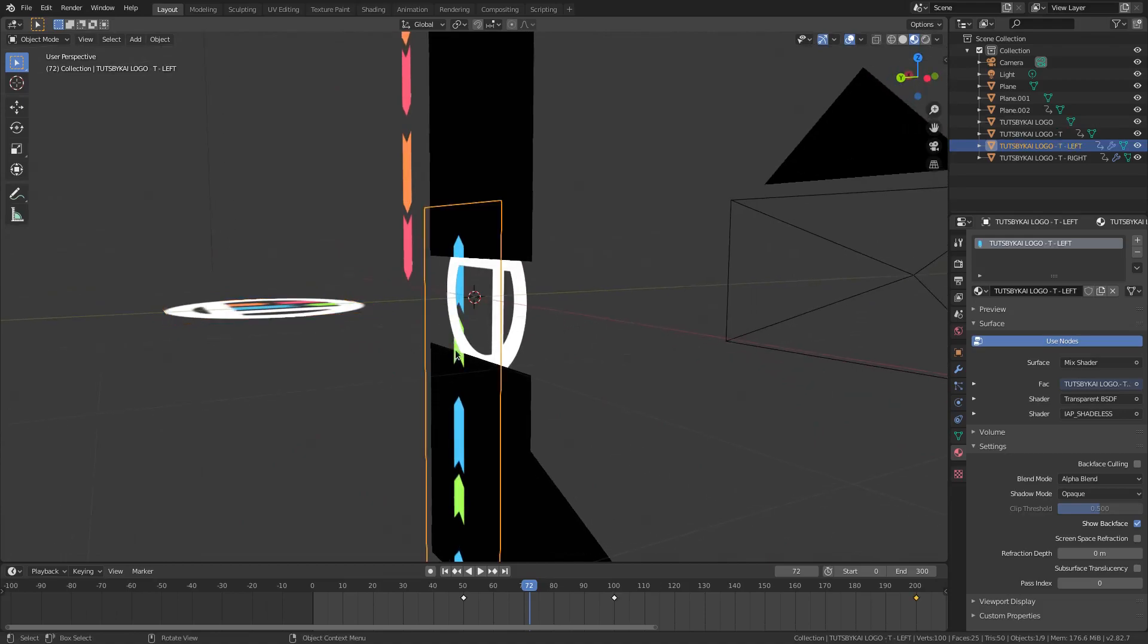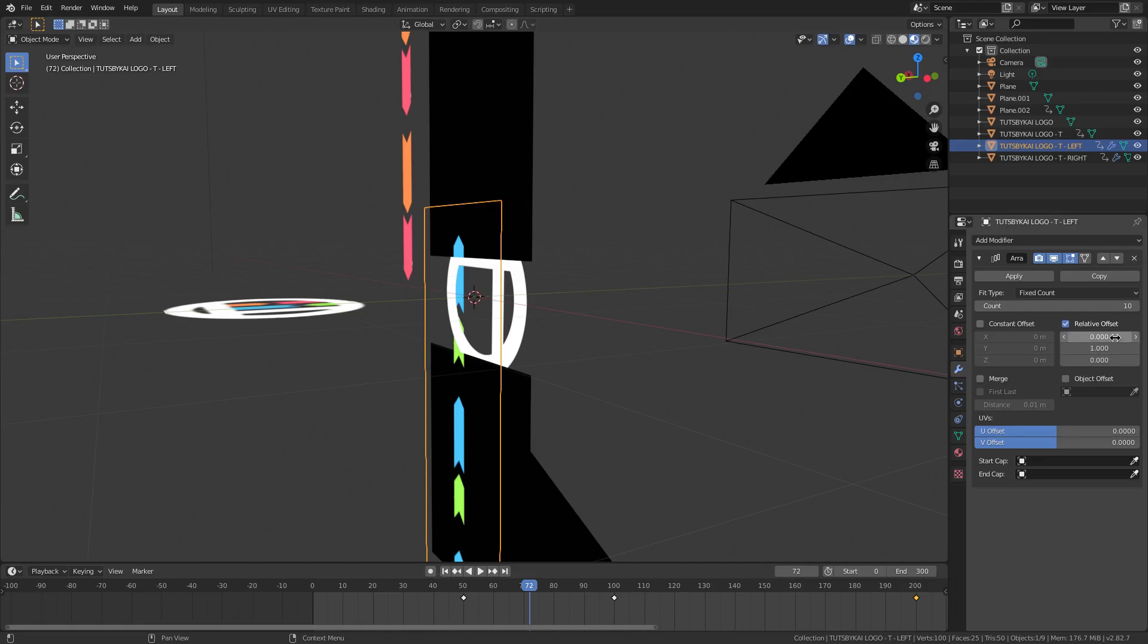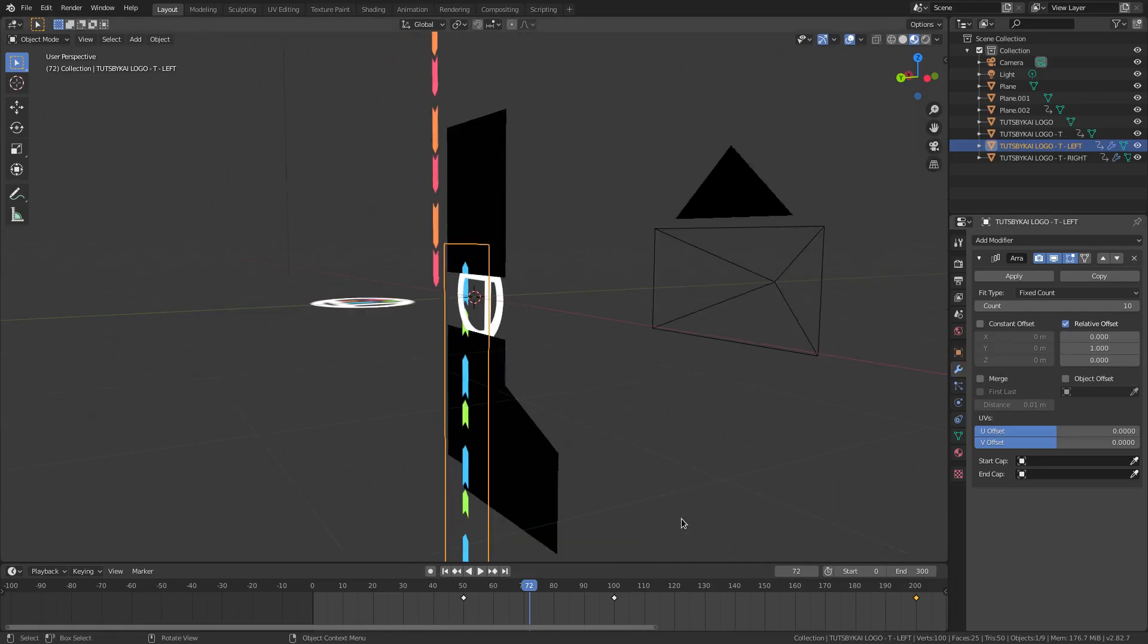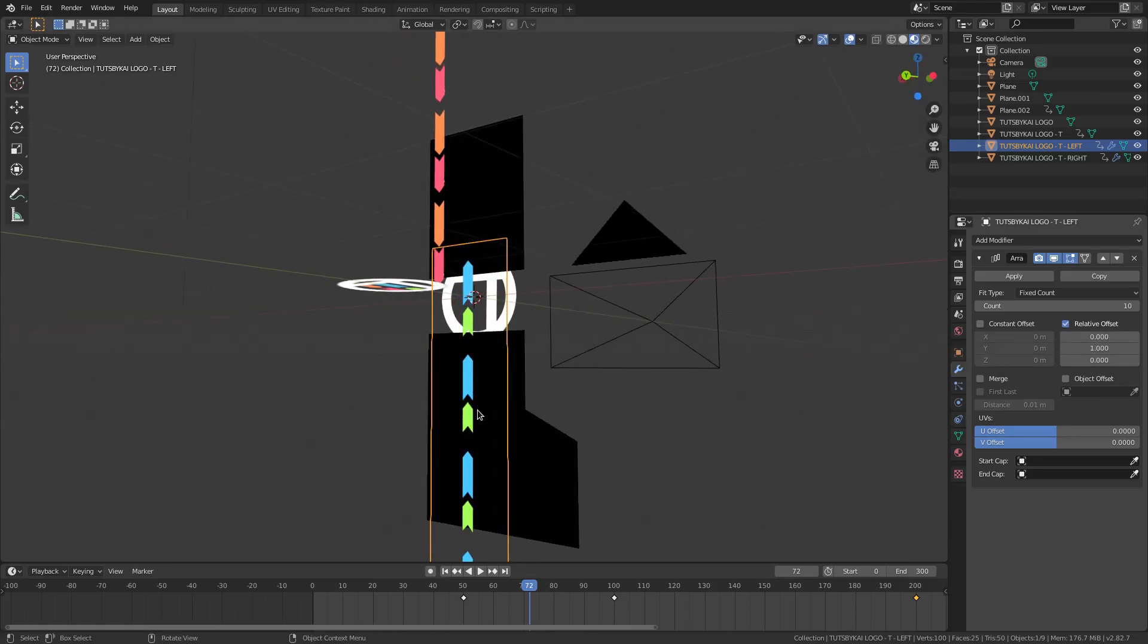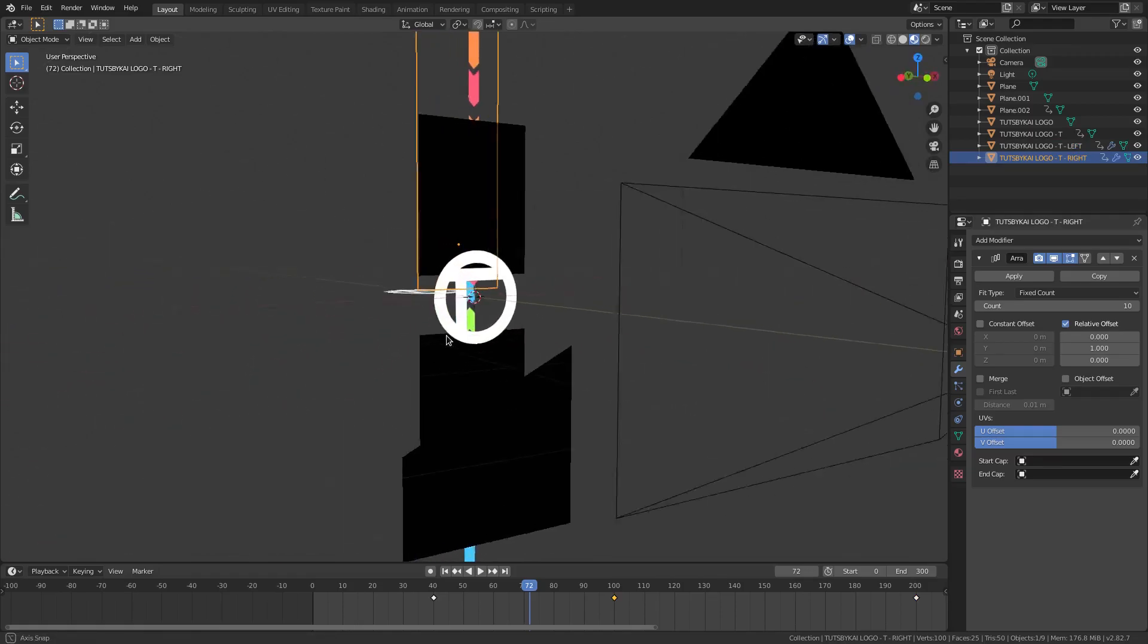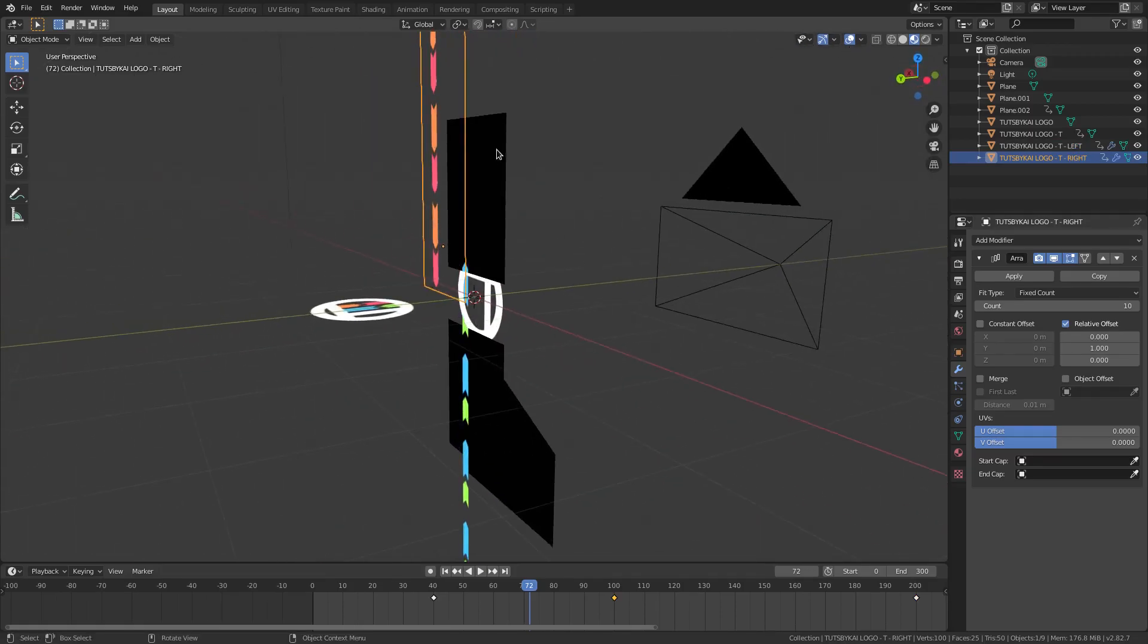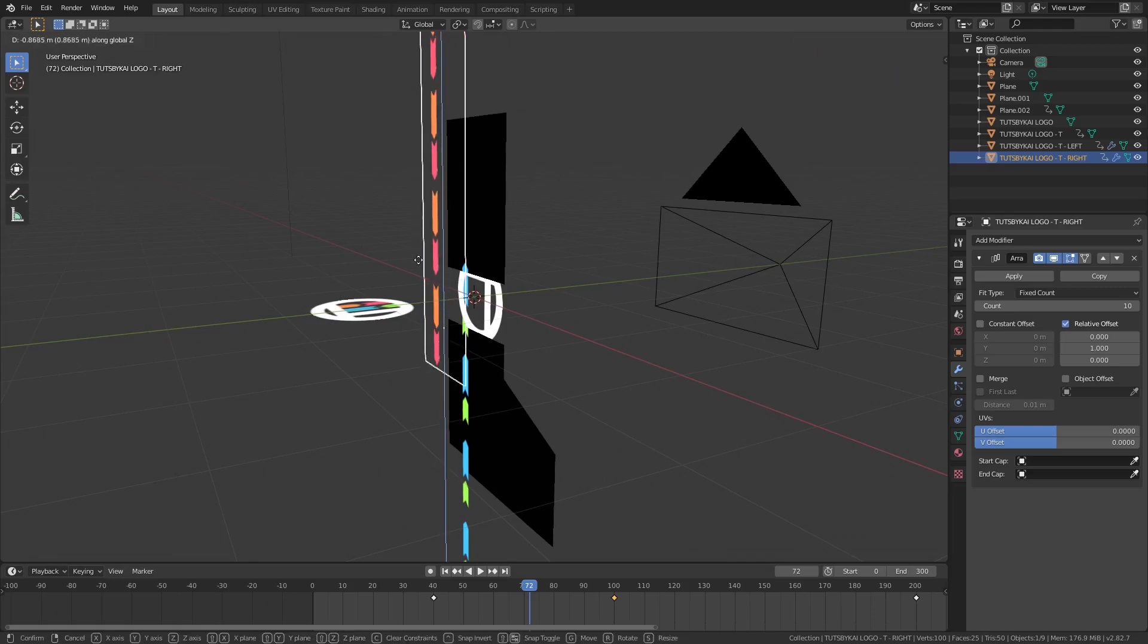So what I did was I had these arrows that I have on the Touch by Kai logo right there, and then I just went to the modifiers tab, added an array modifier of 10, made the count 10, and I made the Y value 1 and both of these zero so that then it goes up and down straight. Same thing for this one right here as well, same exact thing.